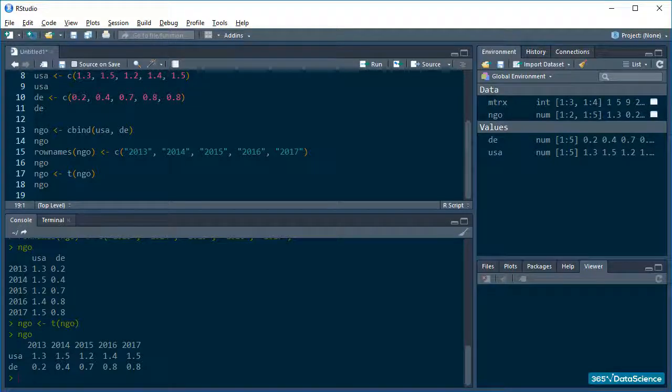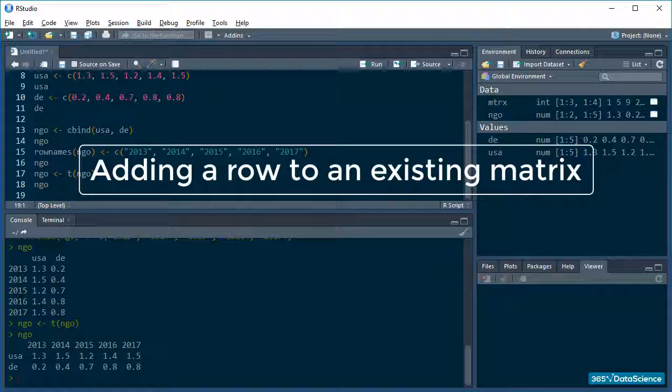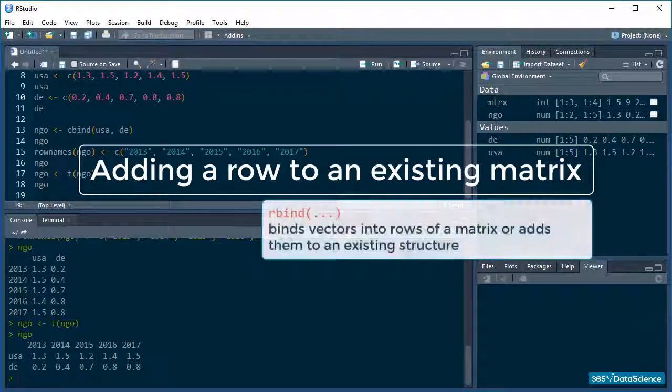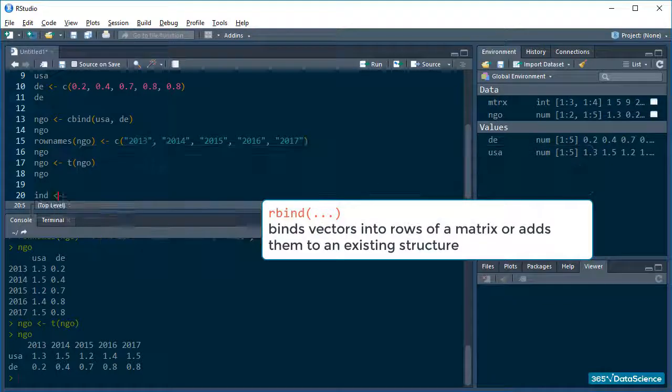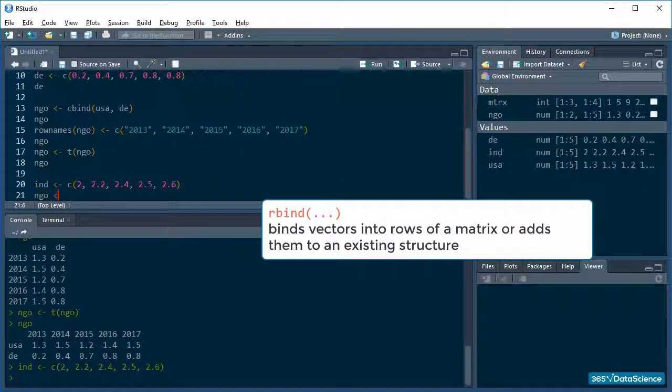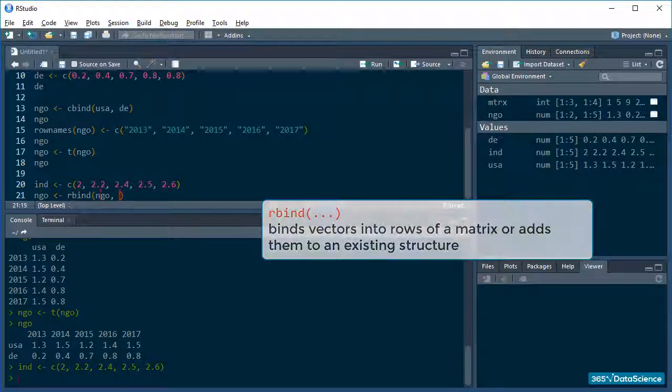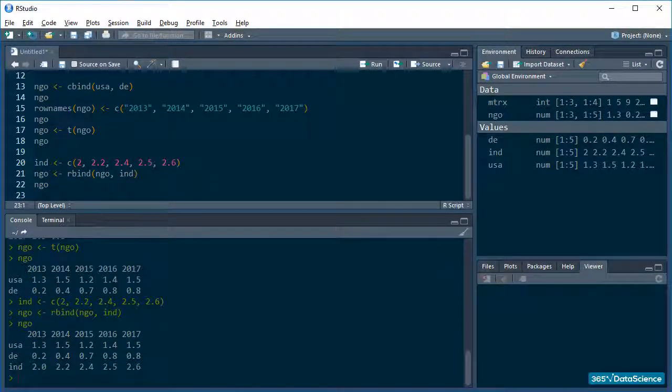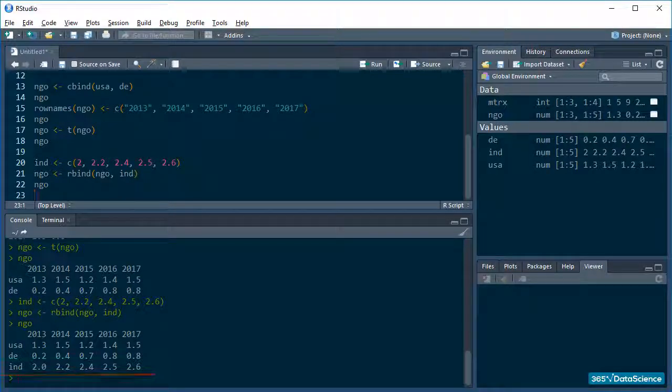And if I wanted to enter another row for the data, for instance, about India's NGOs, I could easily do it with the rbind function. Like this. There you go, another row added. Virtually effortlessly.